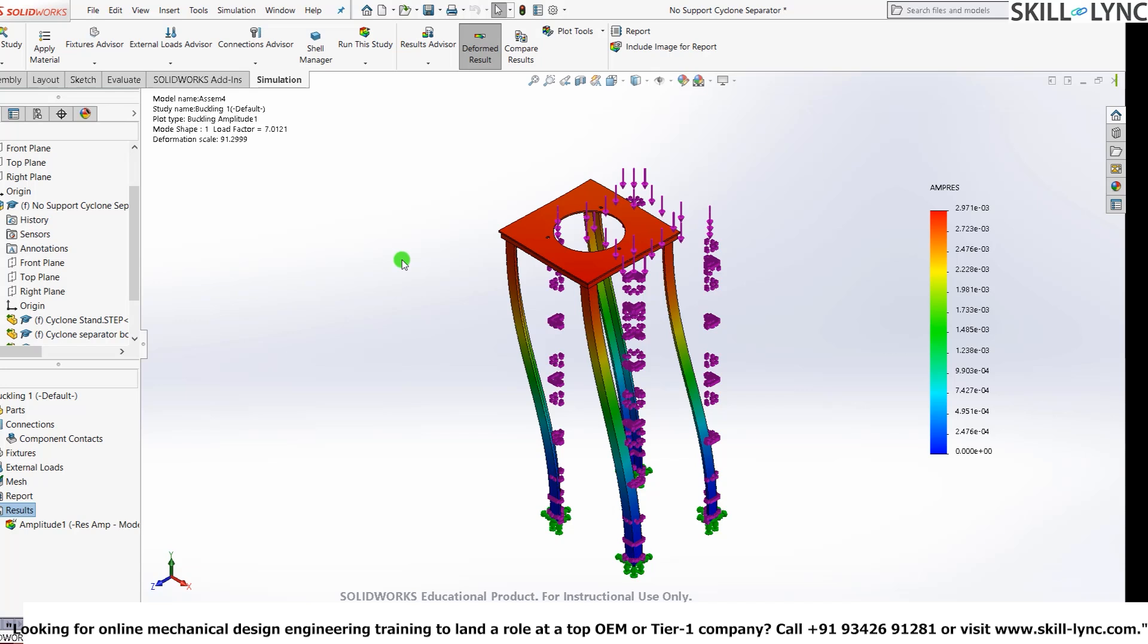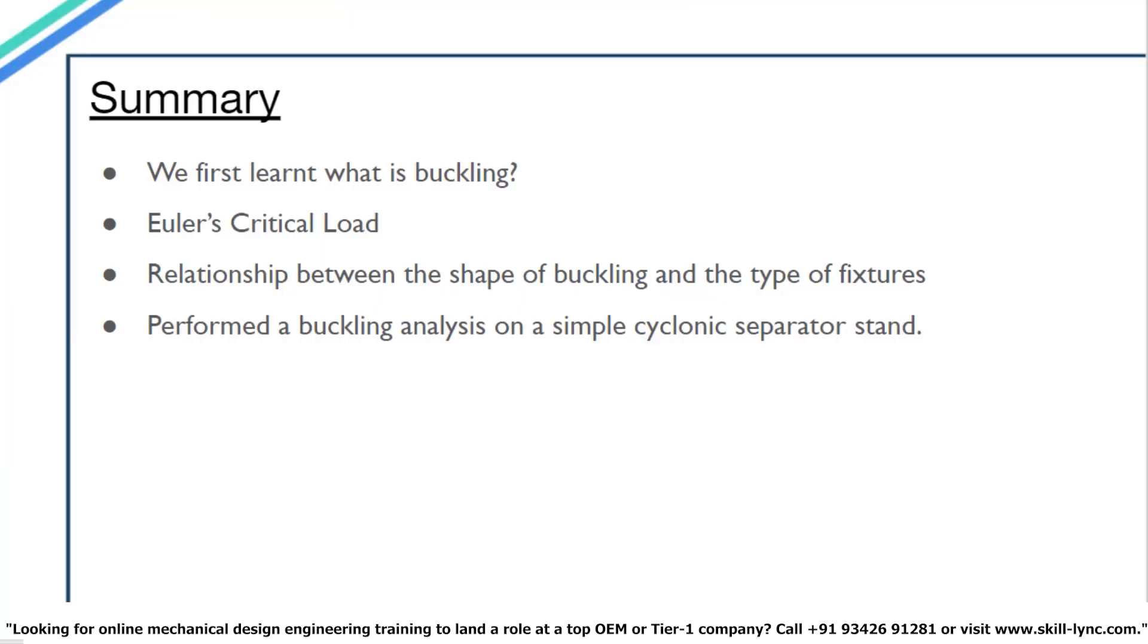That's it for this video guys. Let's have a quick summary of all the content that we have looked in this video. So first we learned what is buckling. We then learned what Euler's critical load for buckling is. After this, we had a look at the relationship between the shape of buckling and the type of fixtures used and also their effects on buckling. We then proceeded on to the software part and performed a simple buckling analysis on a cyclonic separator stand.